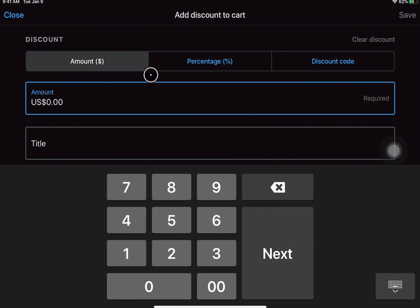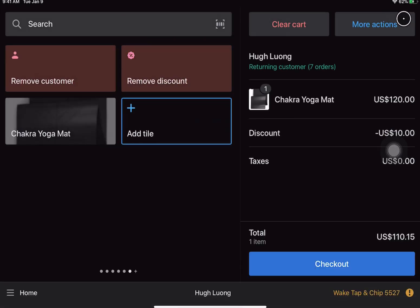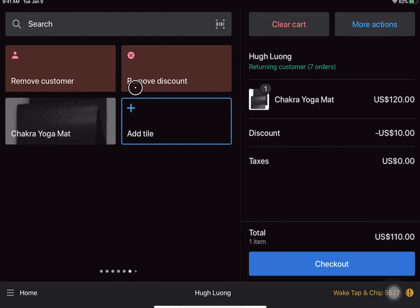So if I were to click add discount, I can do a dollar amount off, percent off, or use a discount code. Let's just save a ten dollar discount there. And again, you're seeing that it has changed. Since I have added a discount to the cart, we can click on that same button to remove it now.